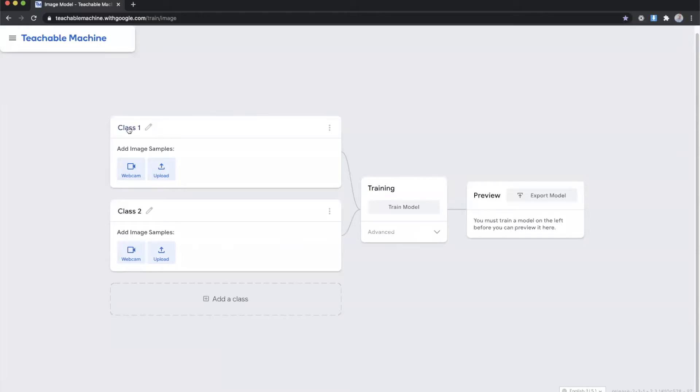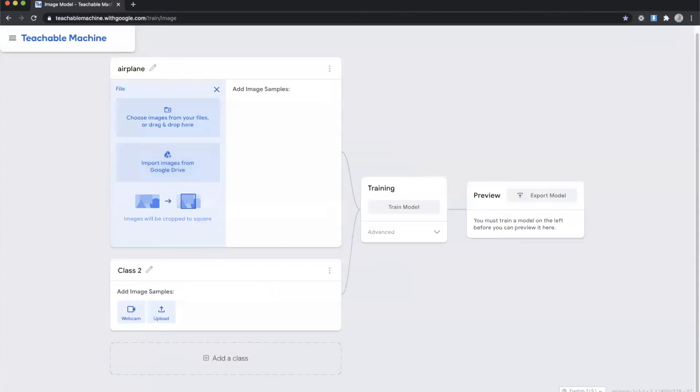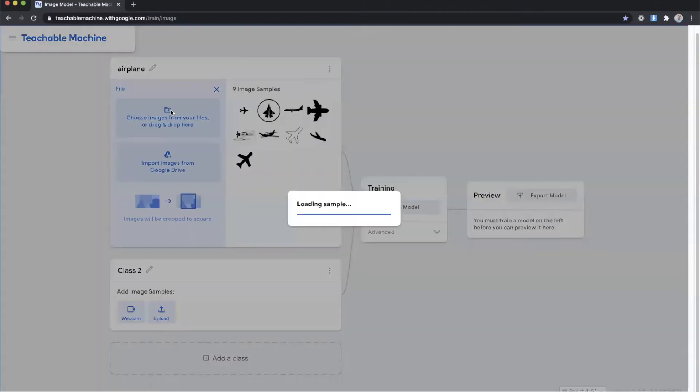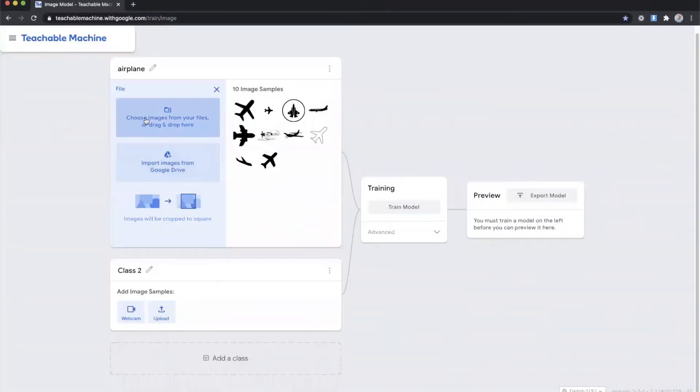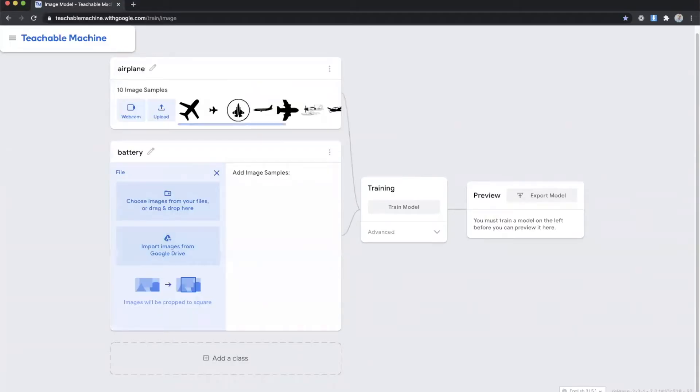For this purpose we're going to create an airplane class so we're going to import some images of airplanes. I'm using 10 samples from the noun project. And then for the second one we're going to do battery. And then again I'm going to import 10 images from the noun project.